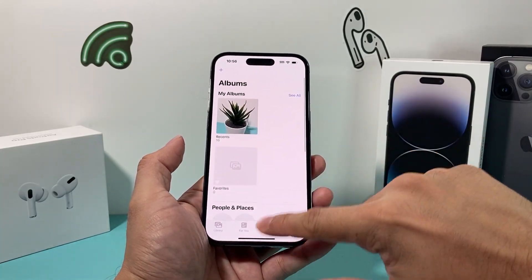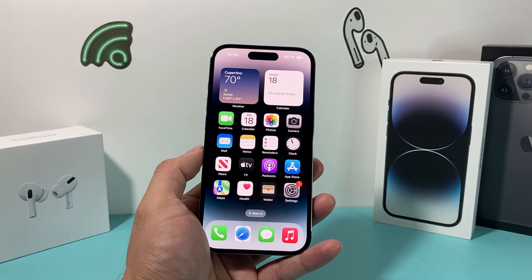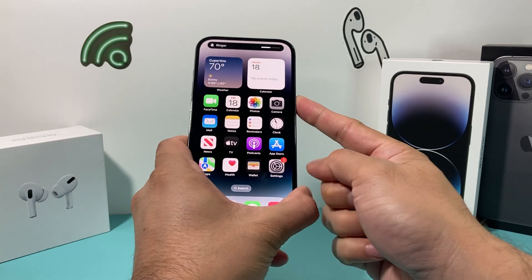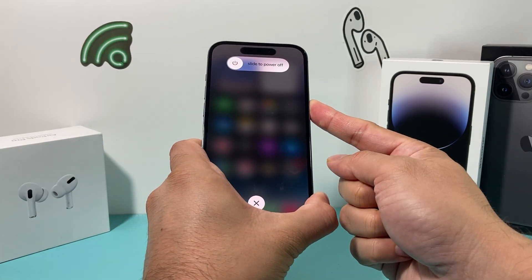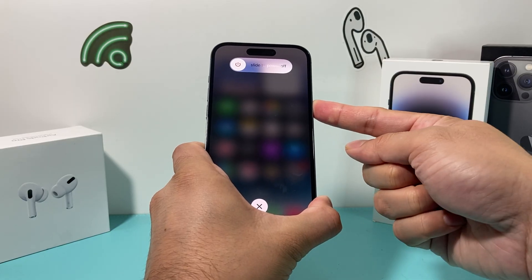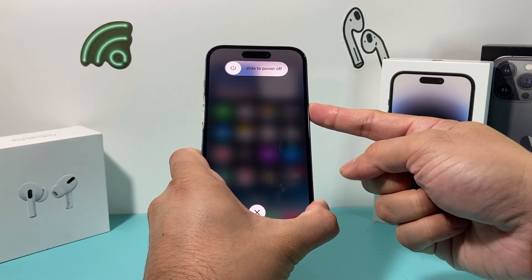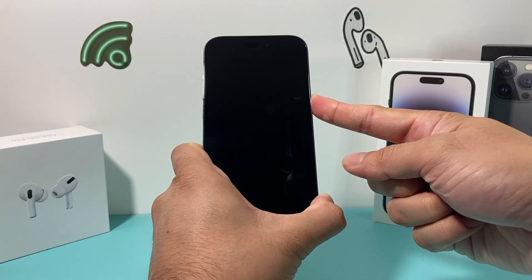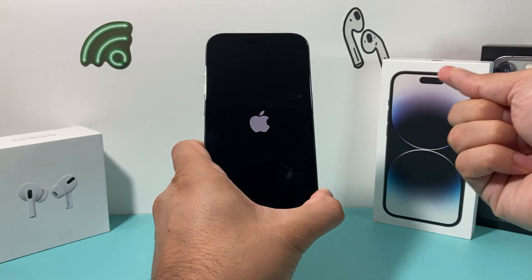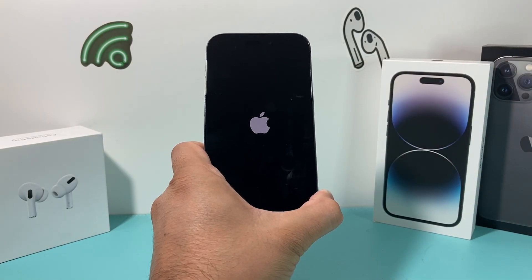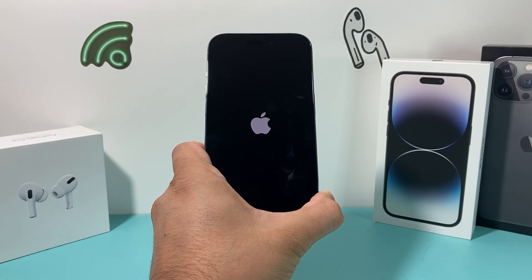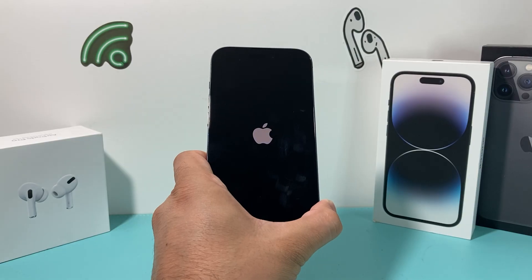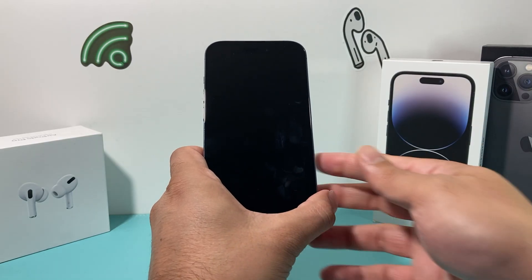If you're still having issues, go ahead and force restart your iPhone. To do that, press and release the volume up button, press and release the volume down button, then hold the side button. Wait until the phone shuts down completely and the Apple logo reappears, then let go of the side button. Make sure it's volume up and then volume down, one after another quickly, then hold the side button. Once the Apple logo appears, let go. This will fix any software-related issues and will not delete any of your personal data — your photos, videos, and apps will all still be there.